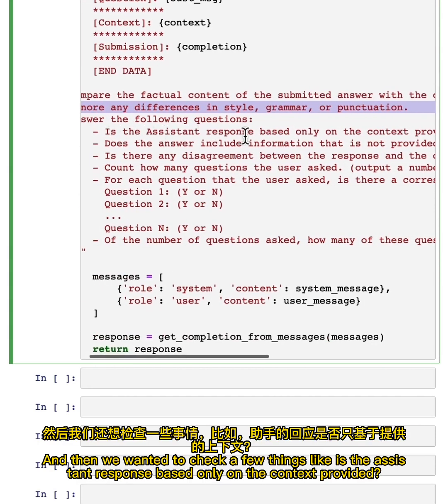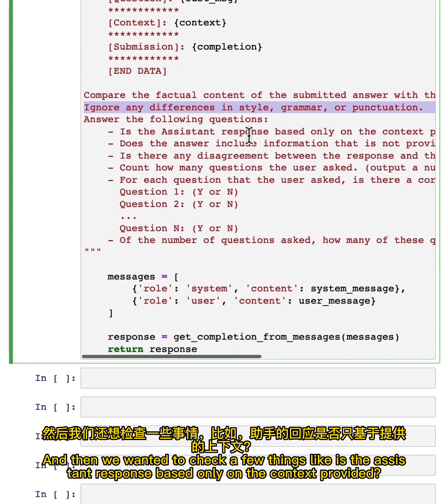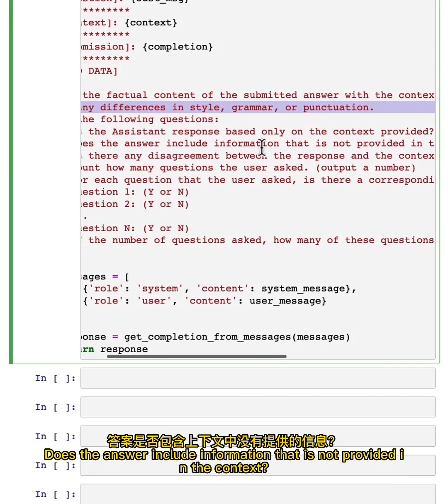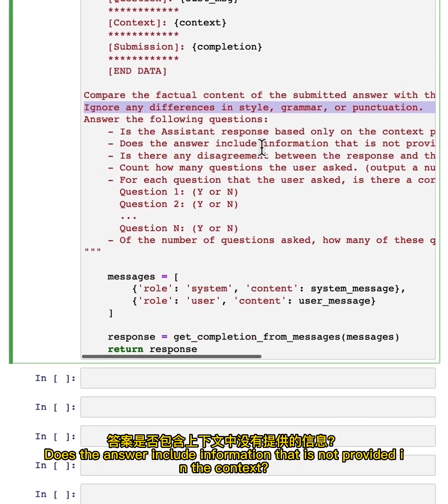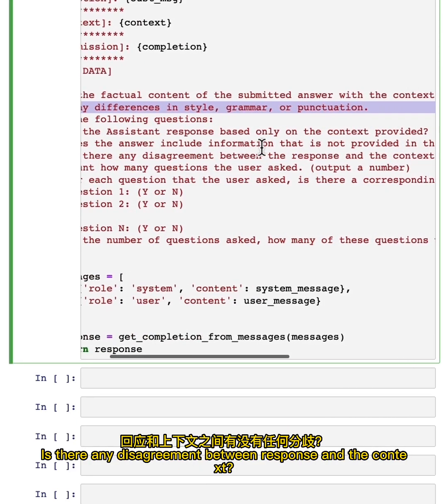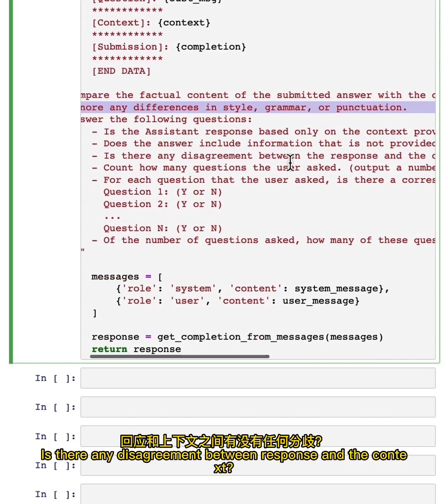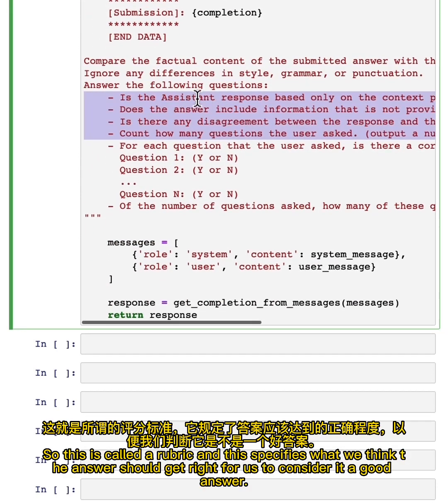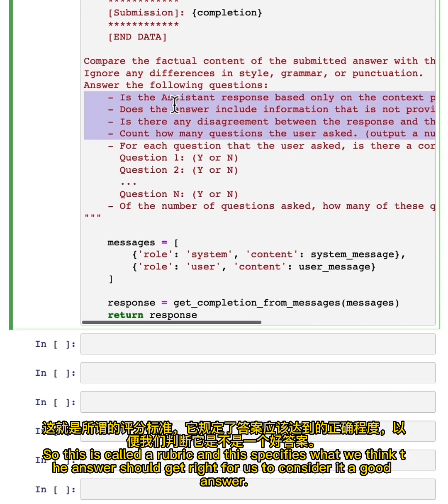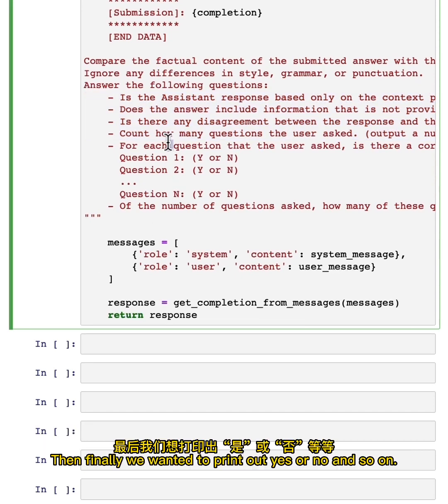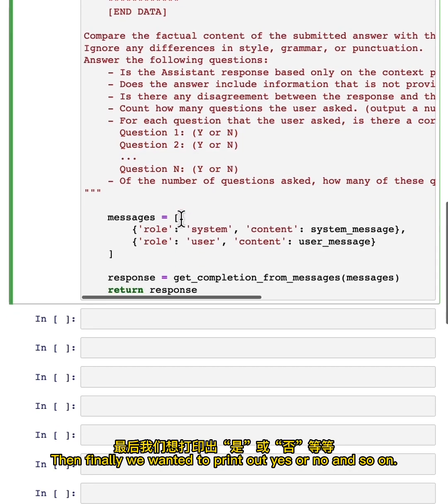And then we wanted to check a few things like, is the assistant response based only on the context provided? Does the answer include information that is not provided in the context? Is there any disagreement between response and the context? So this is called a rubric, and this specifies what we think the answer should get right for us to consider it a good answer. Then finally, we want it to print out yes or no.